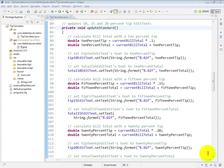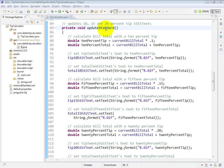Our next two methods, UpdateStandard that you see here, and in a moment we'll take a look at UpdateCustom, are used to update the various edit texts in the GUI whenever the user makes a change in the bill edit text. So we need to do our tip and total calculations for each one of those changes.